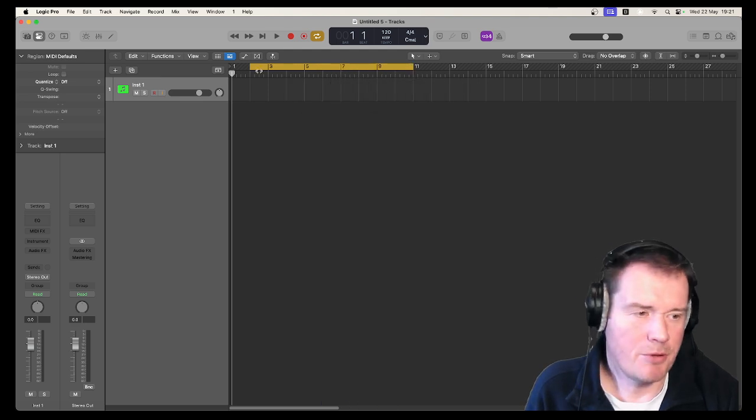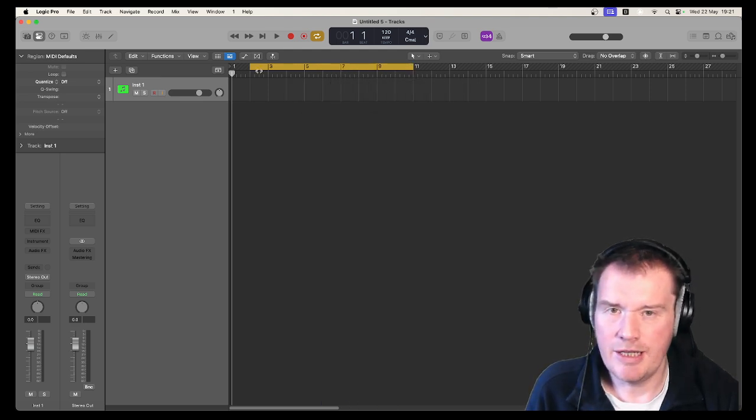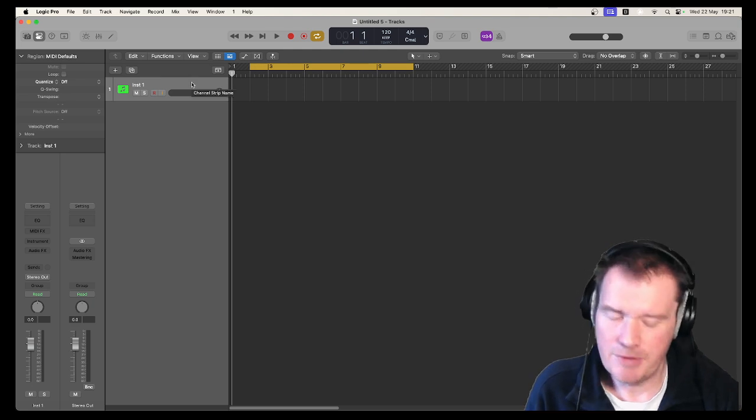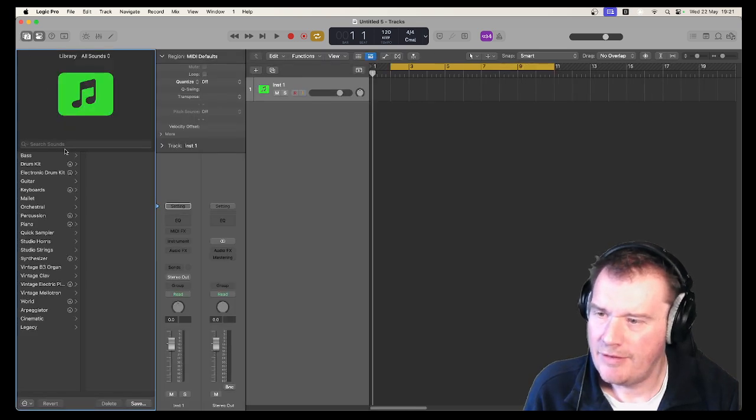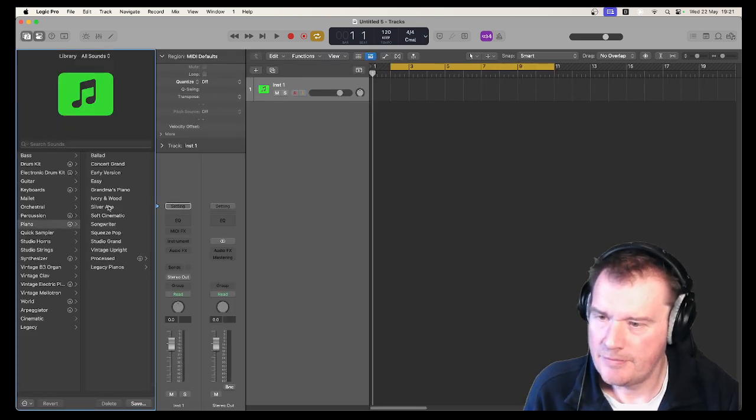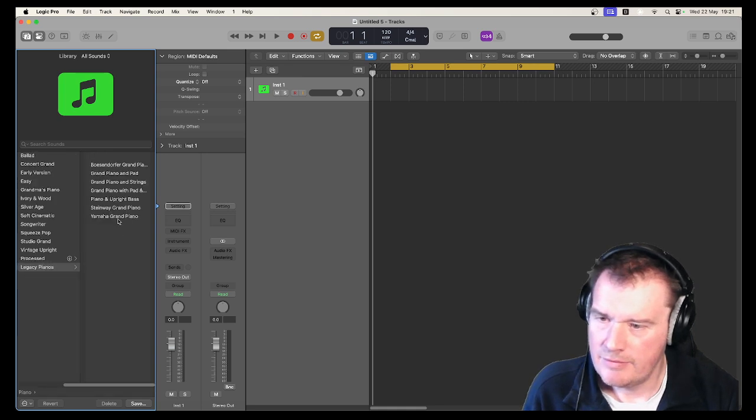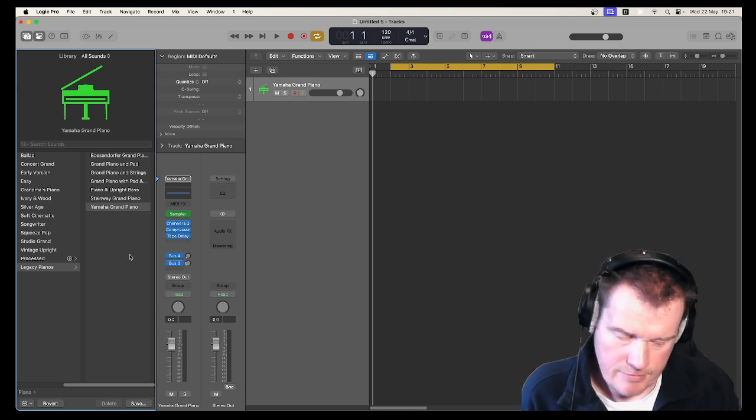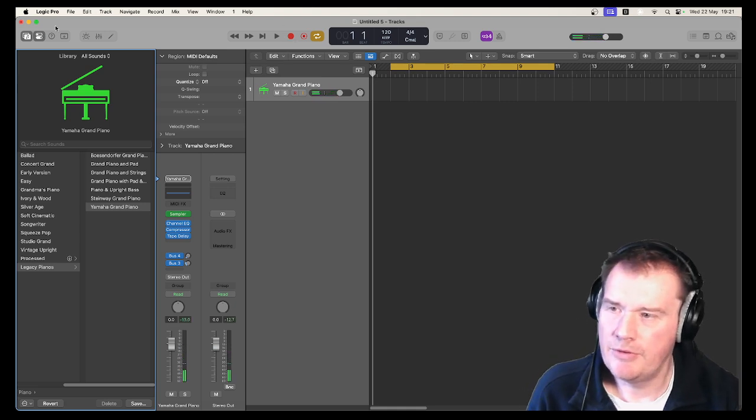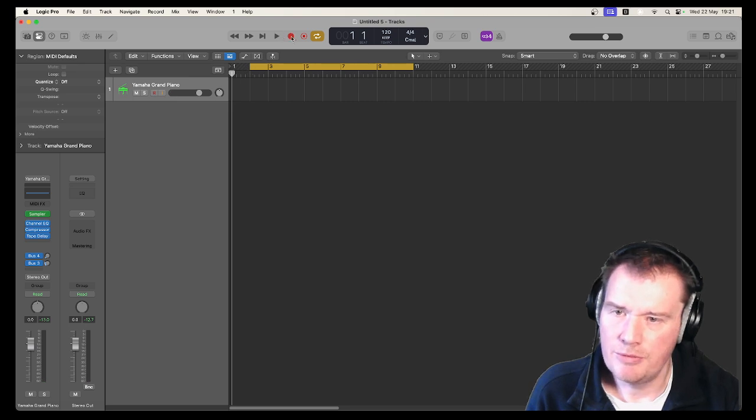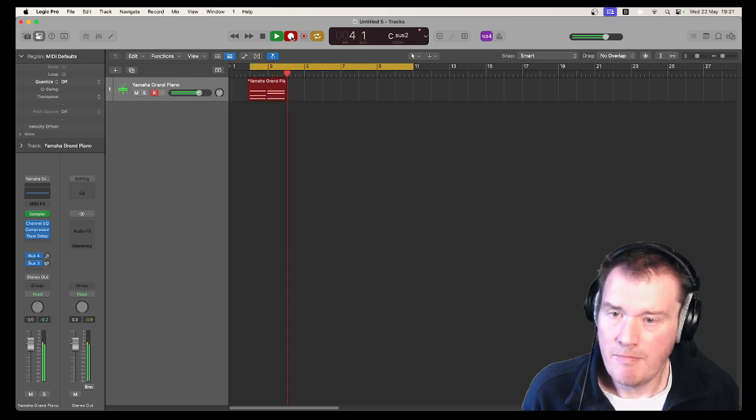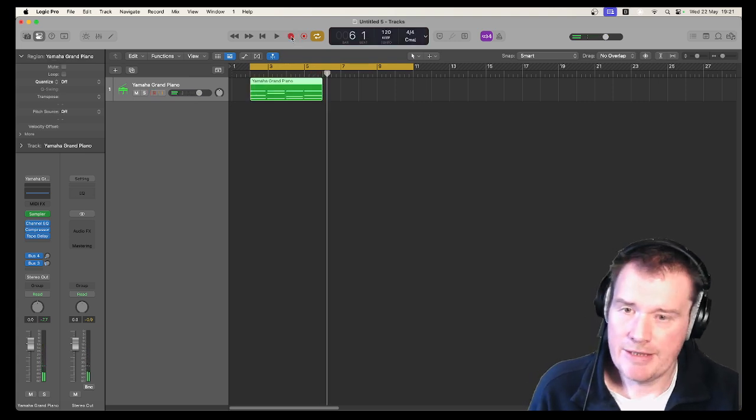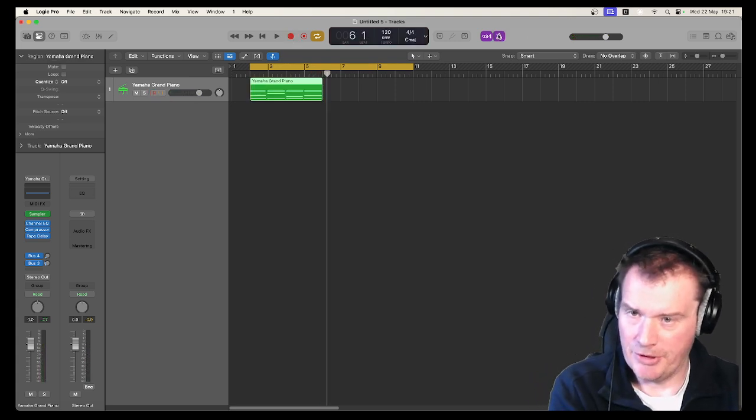Okay, so the problem that I was trying to address the other week wasn't a problem because we didn't have an issue. If we add an instrument like a piano, right there we go we've got a piano. Let's just record some notes.